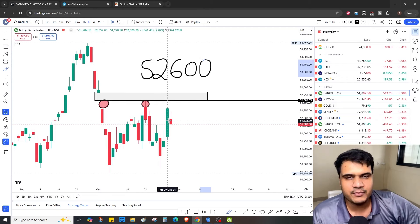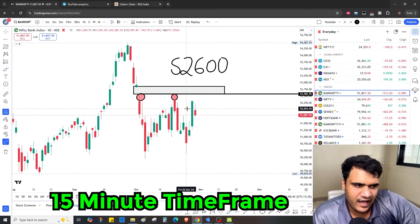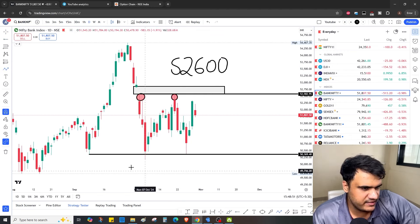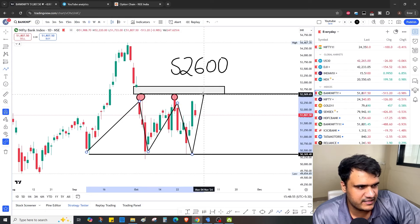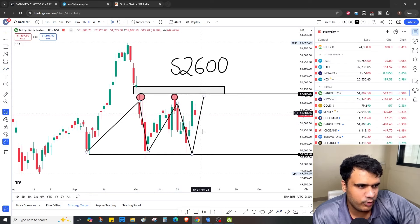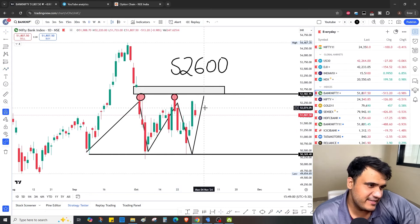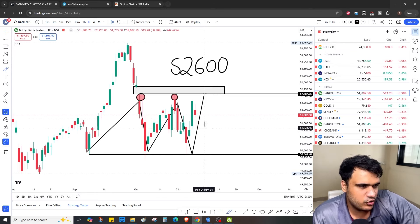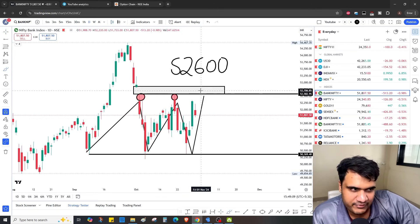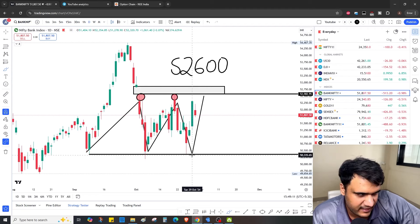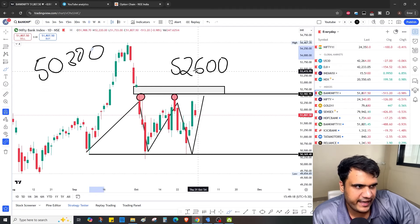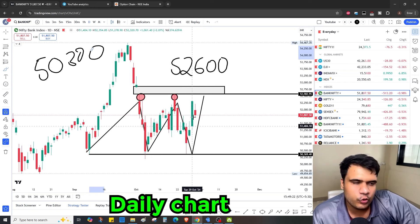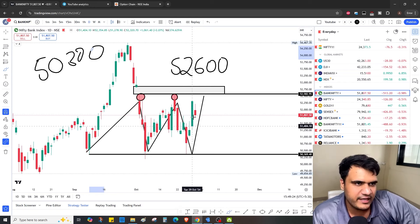On the larger time frame, Bank Nifty is trading inside a range — something like this. We need to get out of this range. Inside this range, taking very big directional bets can probably go wrong. We need it to be outside — either above 52600 or below 50300. Till then, for the daily chart, we can't give it too much importance for big directional trades.